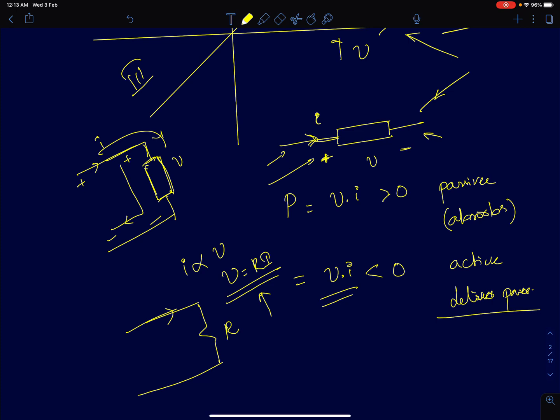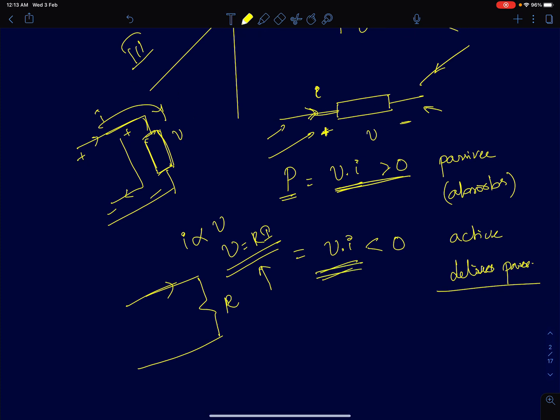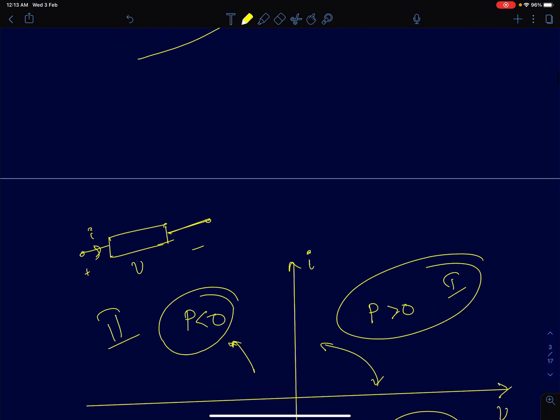The product of V into I is defined as power. If this power is greater than zero, we say the device is absorbing power. If this product is less than zero, we say that the two-terminal device is delivering power, in which case the two-terminal device is an active element.